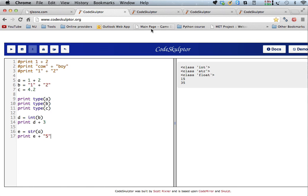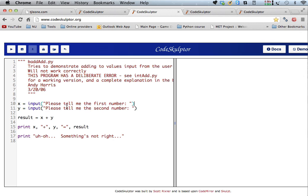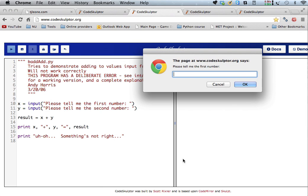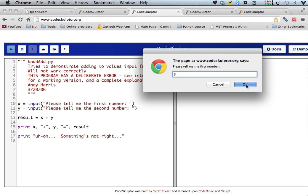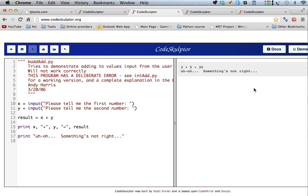Okay, so, so where this becomes, one place where this becomes important is in, when you're using the input function, because what the input function does is, it gives you, it returns a string value always. Okay, so we have input, please tell me the first number, input, please tell me the second number. X and Y are both going to be strings. So, what do you think this result is going to be? Okay, we know something's going to be wrong, but let's see, we're going to try to add two numbers. So, I'm going to say, the first number is 3, and the second number is 5, so it should be, 3 plus 5 is 8, right? And what does it give me? 35, okay?